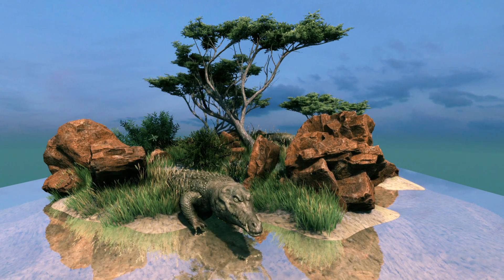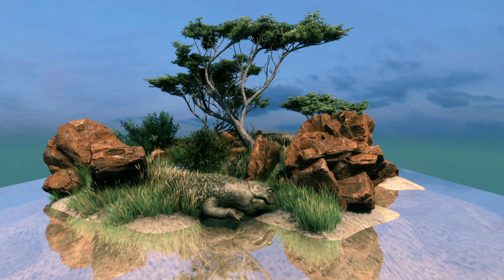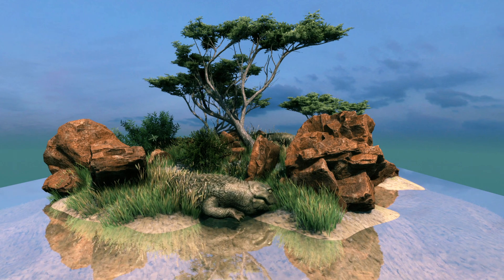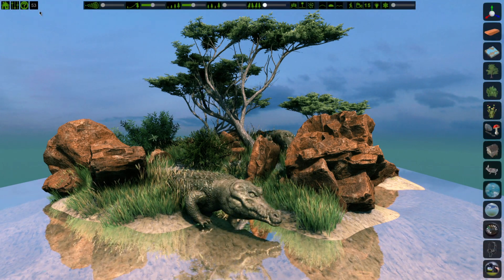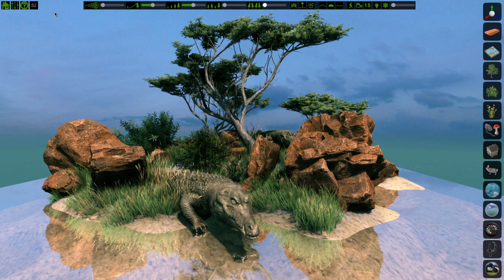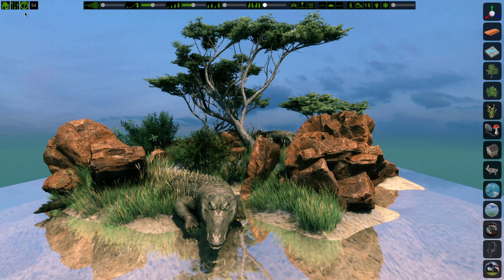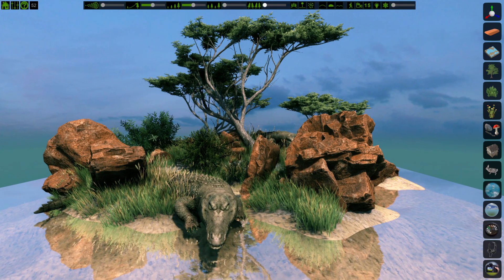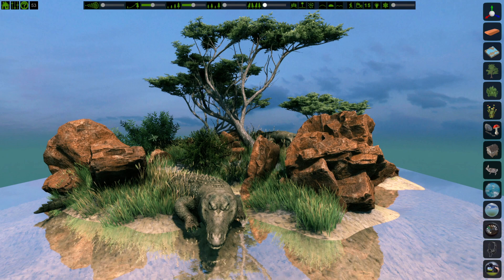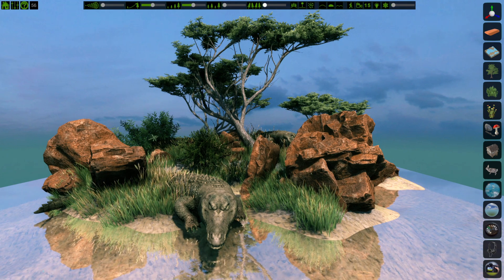The more objects you have placed down in FlowScape, the more it impacts your FPS, or frames per second. You can see your FPS in the upper left. As you can see, I'm running a little bit slower than 60 frames per second. I'd like that to be a little higher while I work.